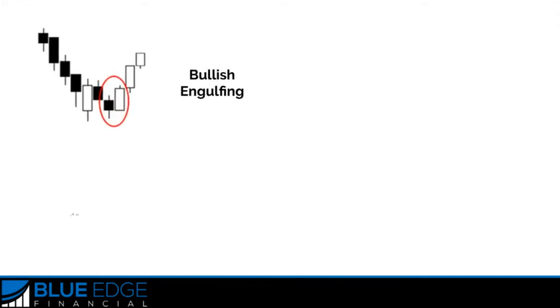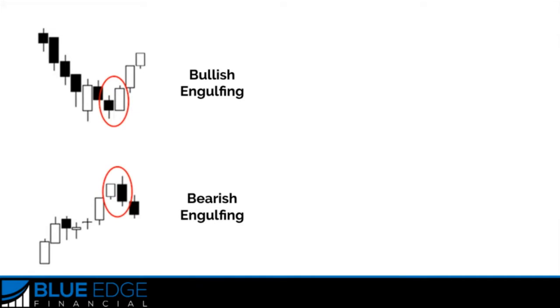The first two types of dual candlestick patterns are called engulfing patterns — there's the bullish engulfing and the bearish engulfing. The bullish engulfing pattern is a two-candlestick pattern that signals a strong up move may be coming. It happens when a bearish candle is immediately followed by a larger bullish candle. Remember: bear equals sell, bull equals buy.